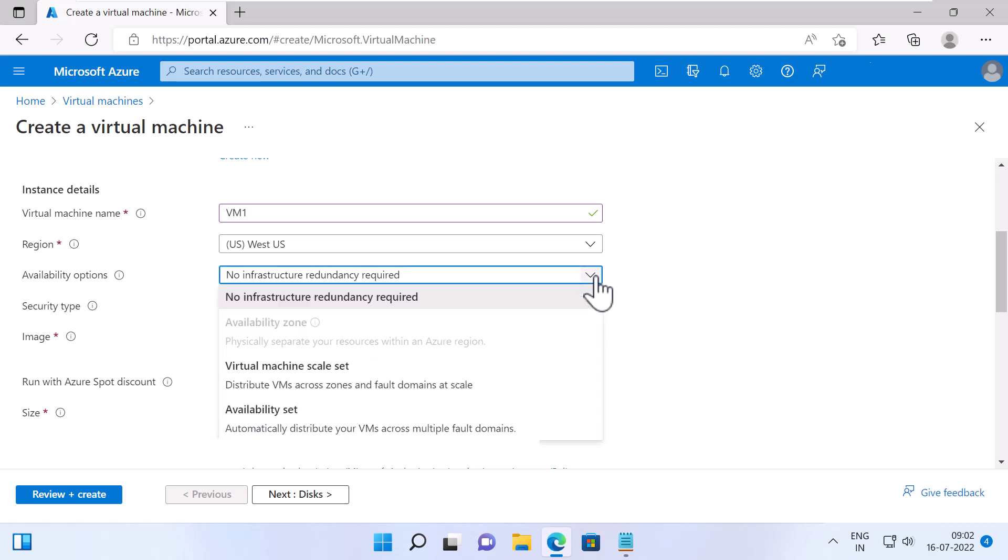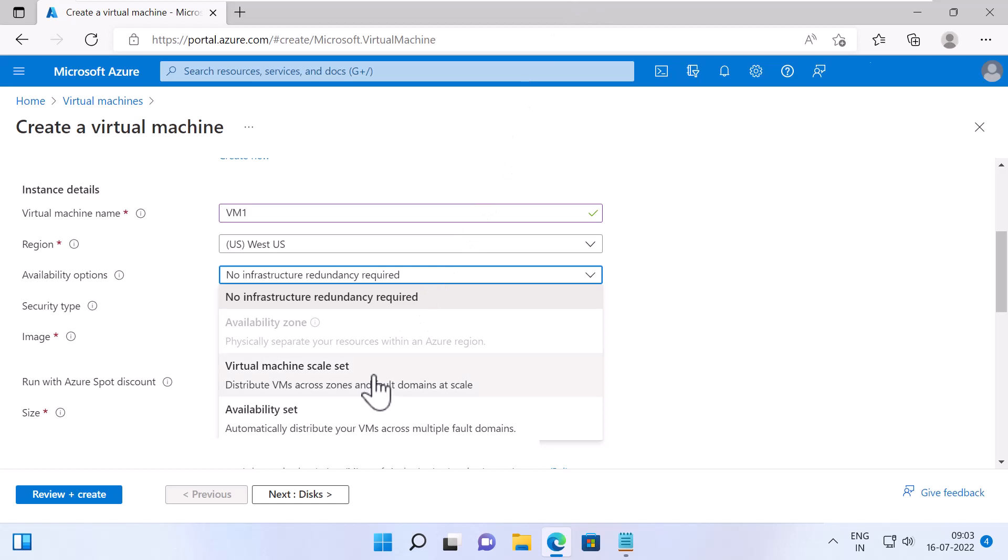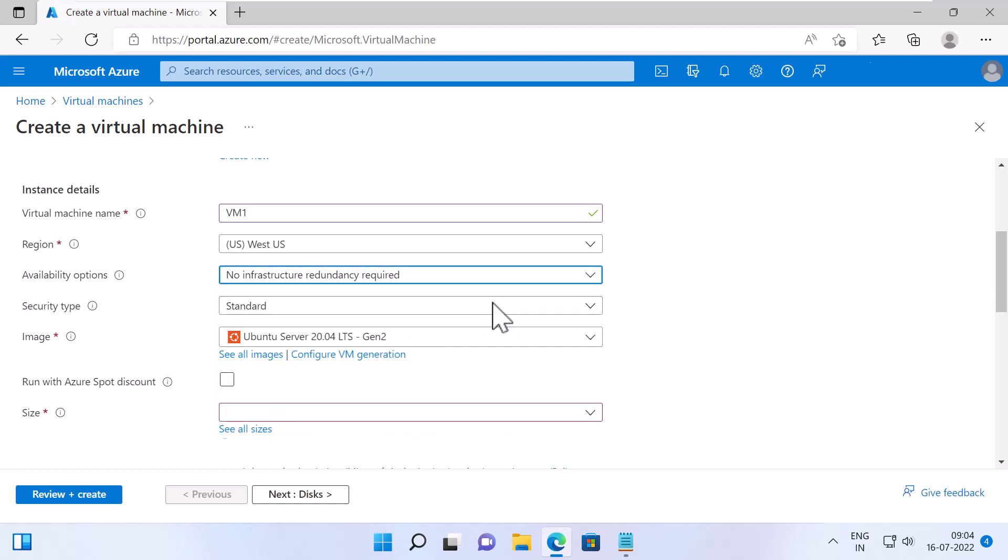Next, specify the Availability Zone. If you need infrastructure redundancy for your VM, then you can select different options such as Availability Zone, which will physically separate your resources within an Azure region. This option is grayed out because West US does not have the feature Availability Zone. The next one is Virtual Machine Scale Set, which will scale your VMs automatically based on a schedule or the performance load of your Virtual Machine. The next one is Availability Set, which will ensure your VMs does not run in one single rack in a data center. For this demo, I will select No Infrastructure Redundancy Required.